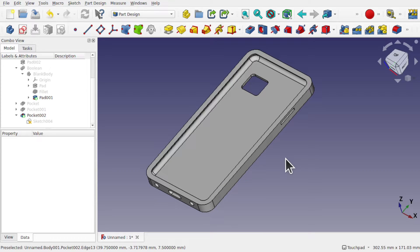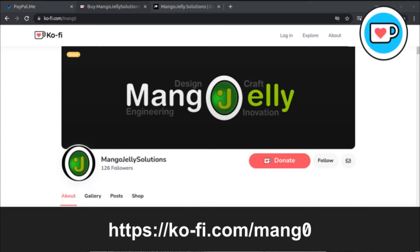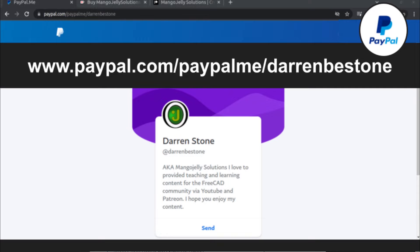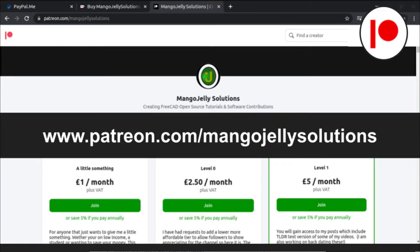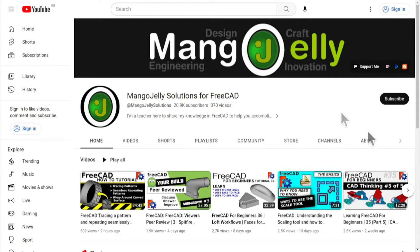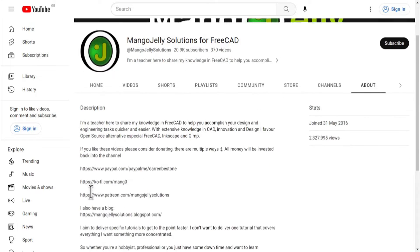I hope you're enjoying the channel. If you like what you see and want to donate, you can do so via Ko-fi at ko-fi.com/mango0 or via PayPal at paypal.me/darrenbestone. I also run a Patreon where you can get early access and additional content at patreon.com/mangojellysolutions. Links can be found in the channel header, about page, or in the video descriptions.